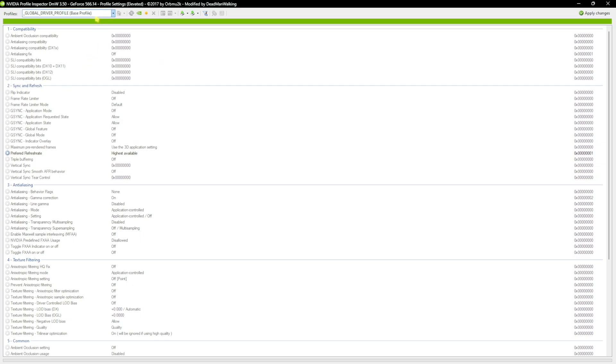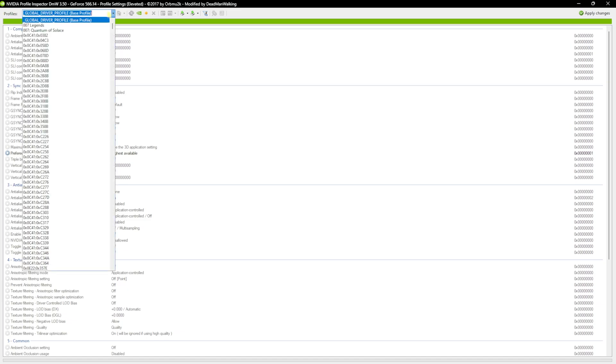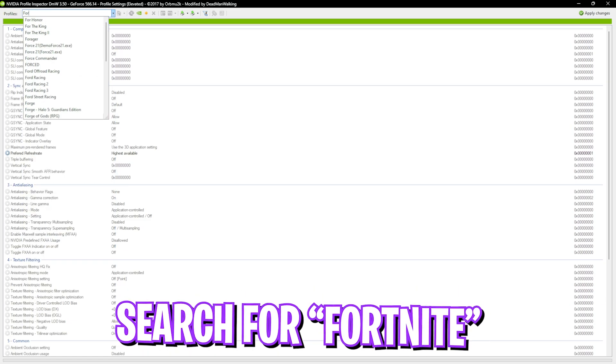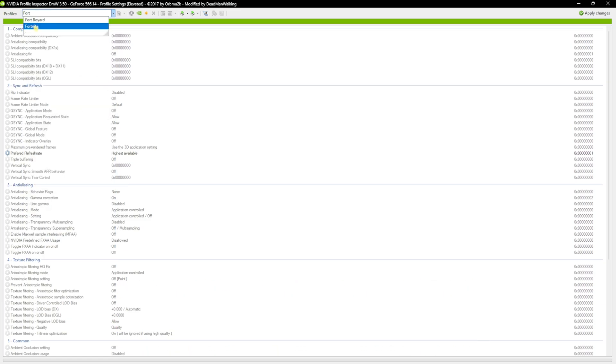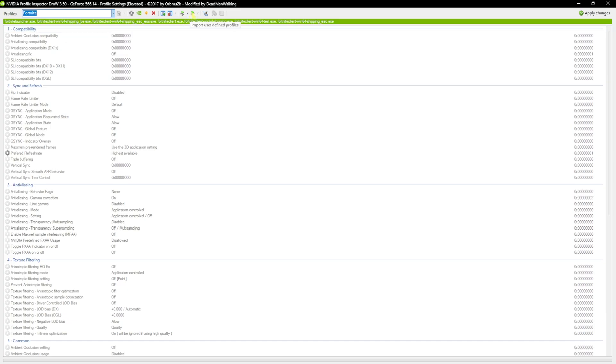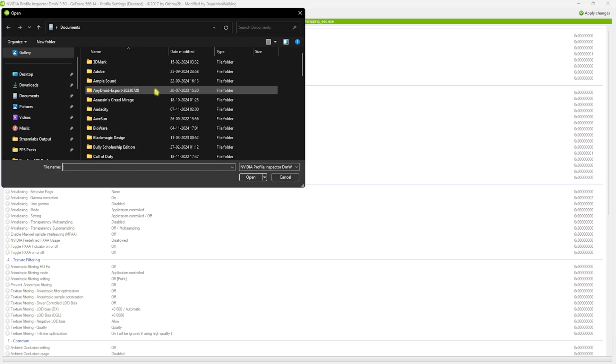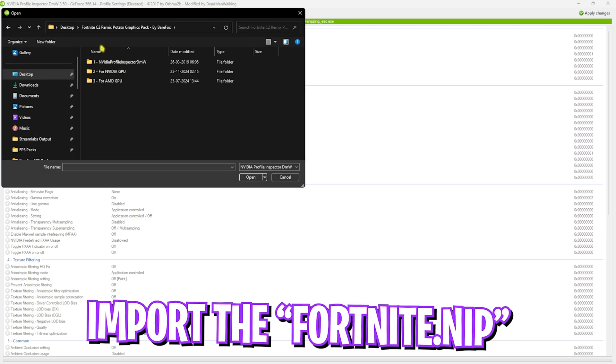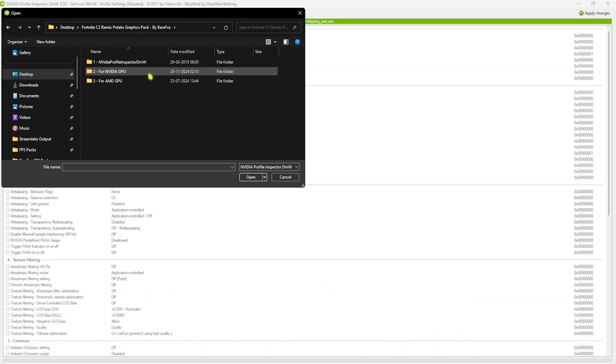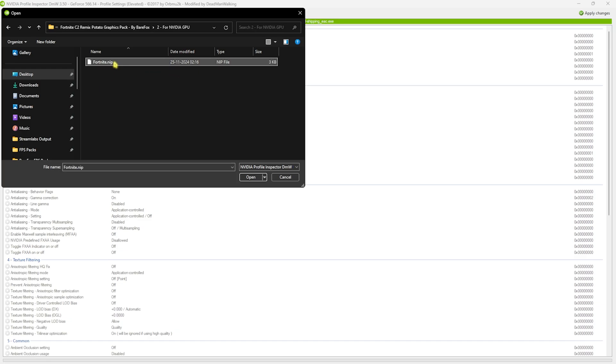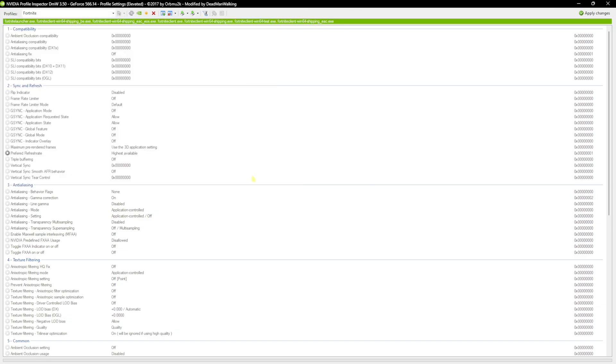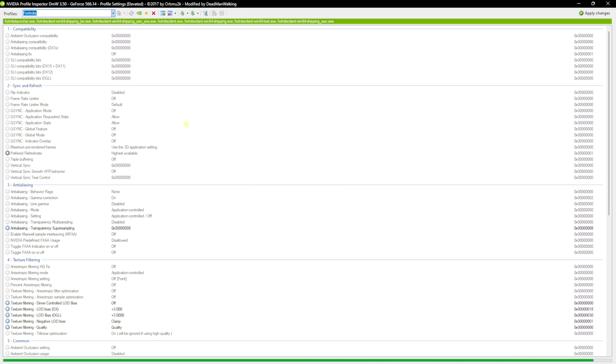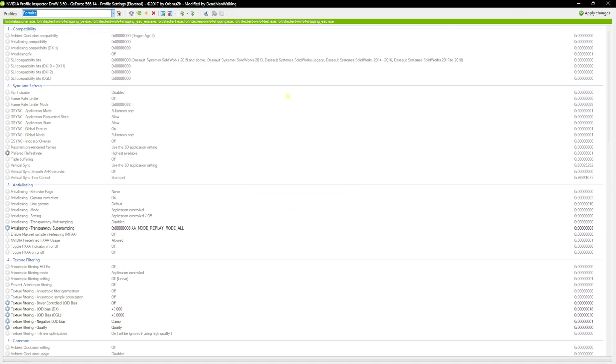Once you're here, simply look up for Fortnite on your PC and once you have selected the Fortnite file, click on import user defined profiles button. Click on import profiles and go to the folder where you have kept the potato graphics pack. Once you're here, open up the NVIDIA GPU folder and import the fortnite.nip file. Once it is imported, simply click on OK and then click on apply changes. This will apply all of the best settings for Fortnite on your PC. Once that is done, simply click on close.